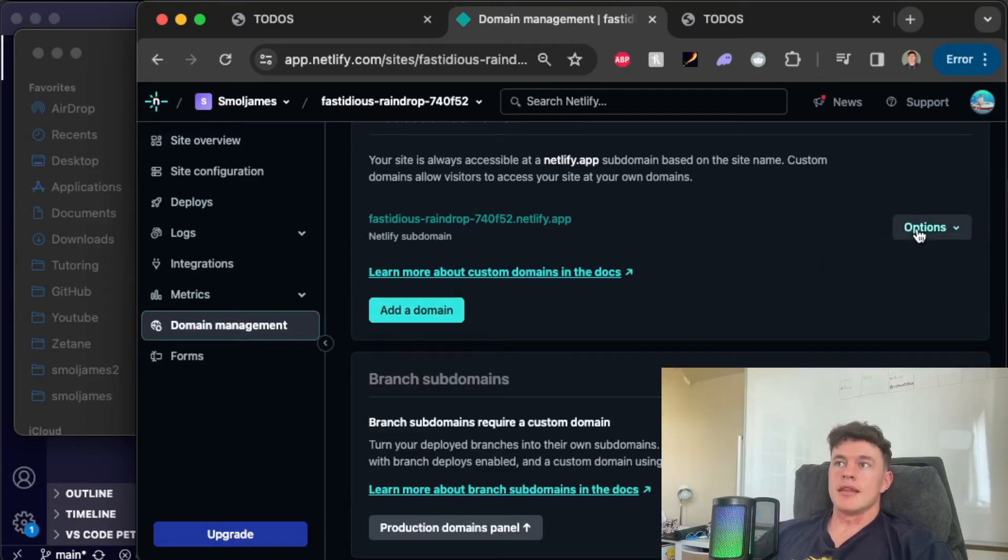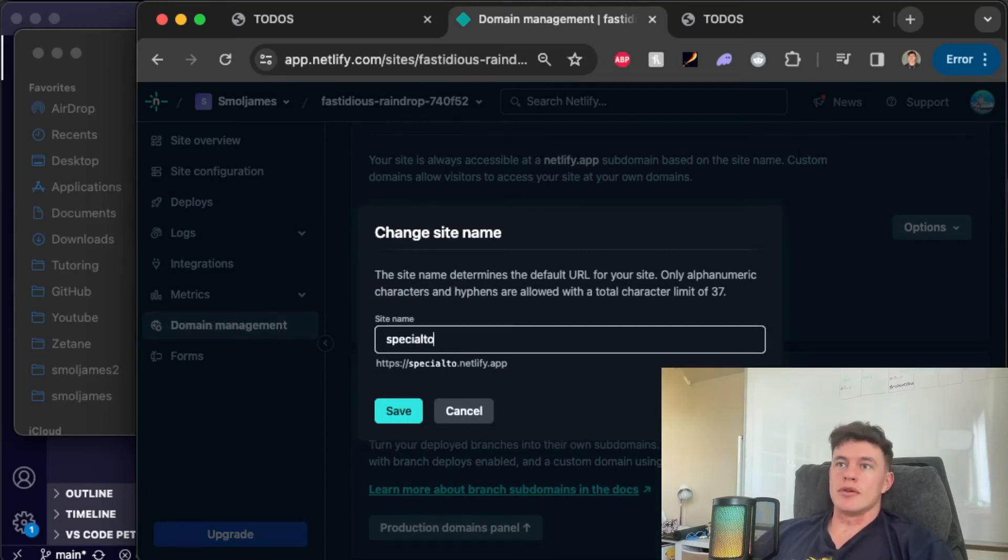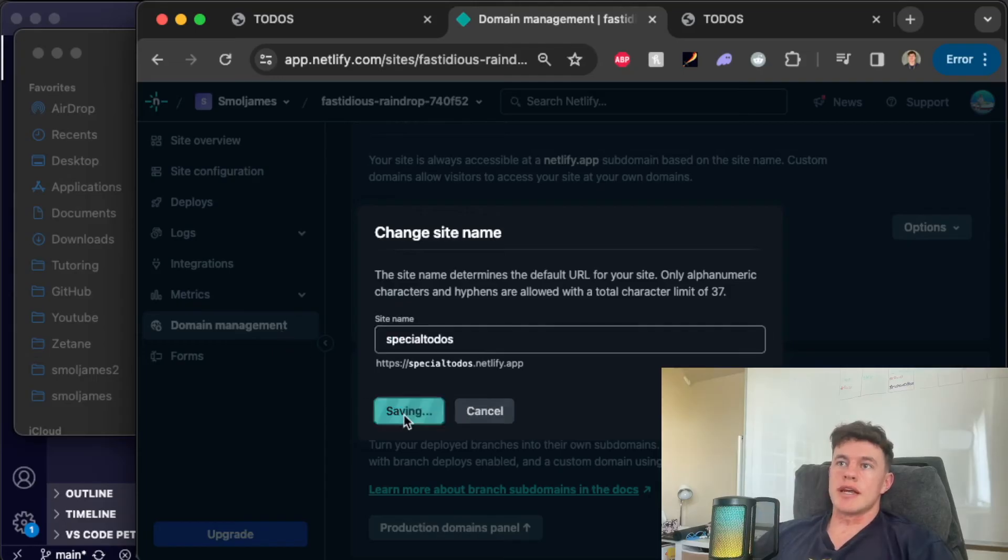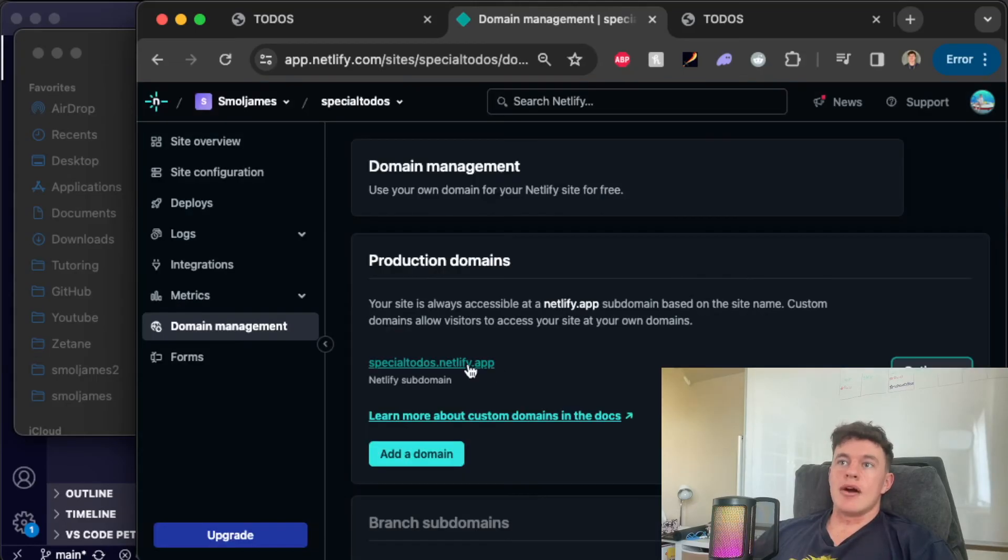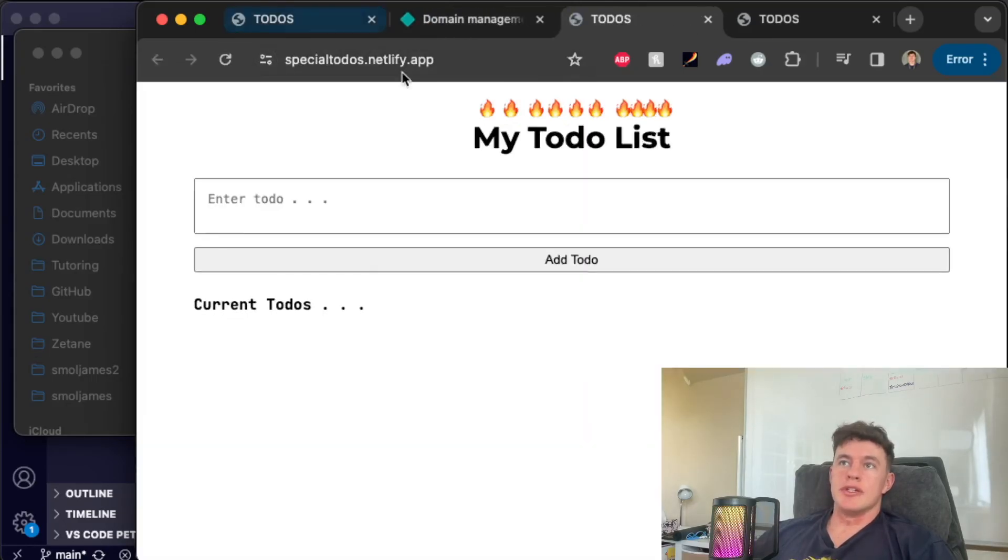The other thing we can do at the very end is just edit the site name if you don't already have a URL and we could just call it special to-dos. Save that and now our link is actually specialtodos.netlify.app.